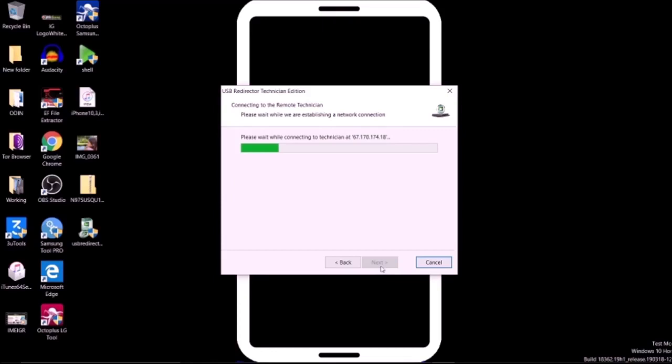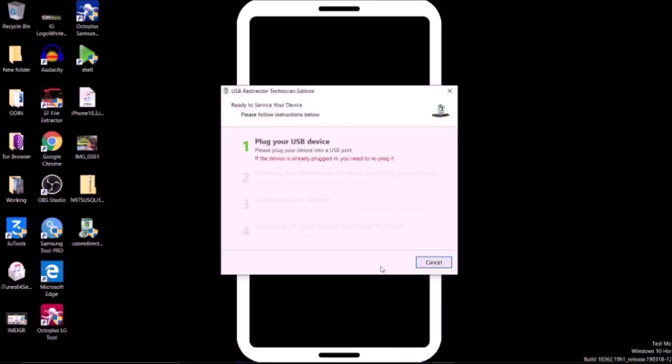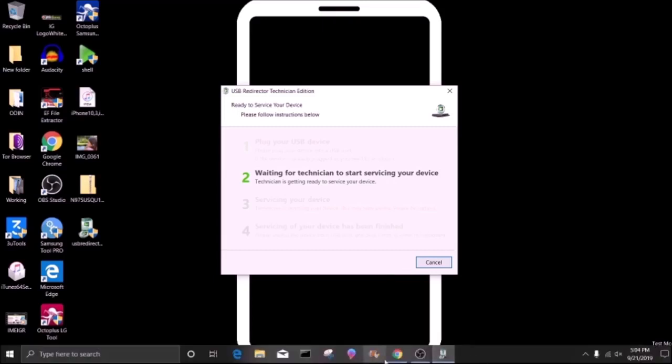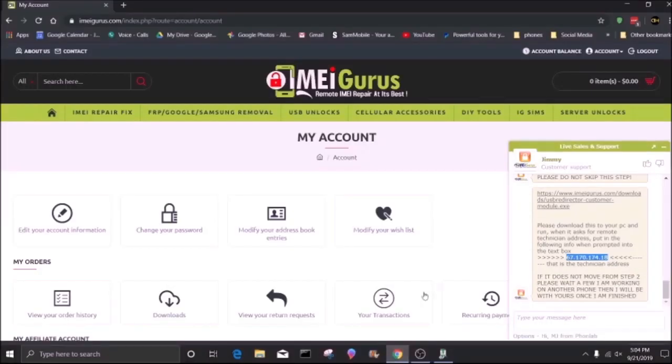Depending on where you're at, you want to have good connection because latency over the ocean can be slower. Make sure you have that good internet connection. Once you see number two, unplug your device and plug it back in.